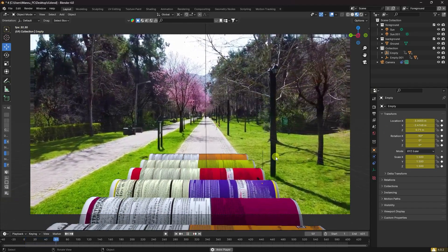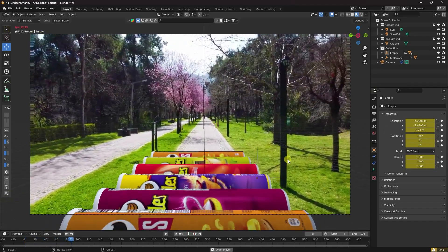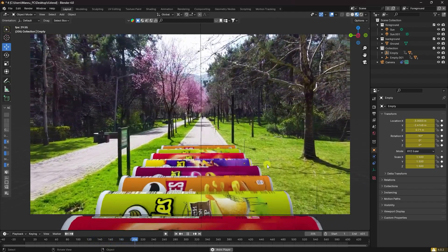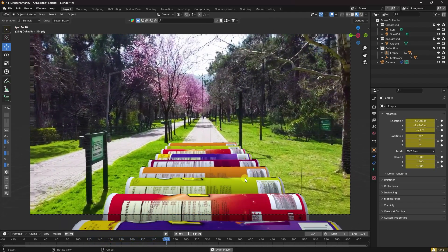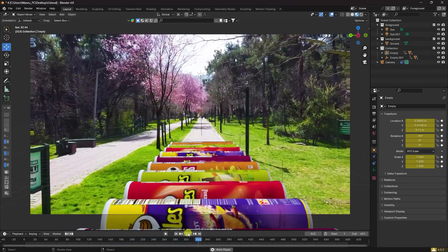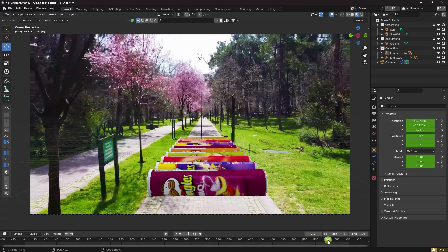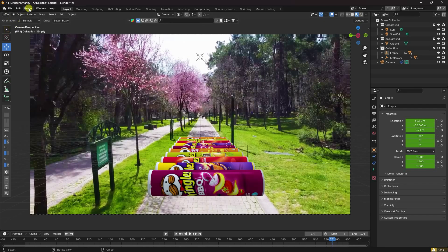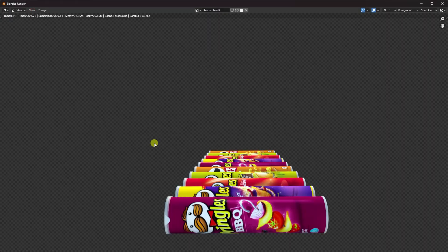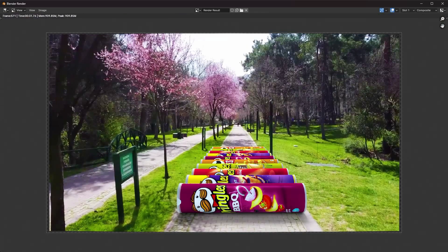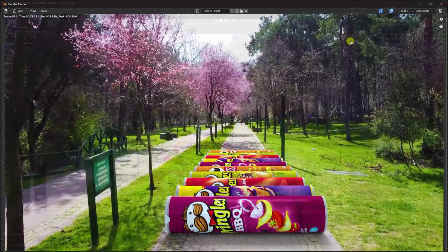Hey guys, welcome back to my channel for tutorials. Today I'll teach you how to create a new style of motion tracking without using any third-party add-on. Let me first show you my one-frame render and render animation result — that's my really cool and realistic composition.